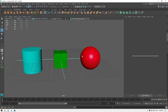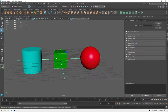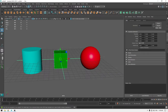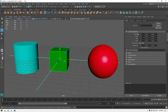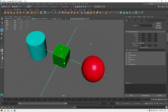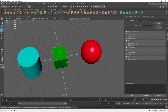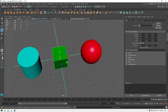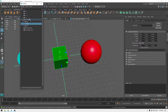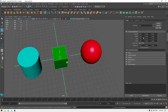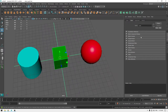The Attribute Editor is a more complicated version of the Channel Box. It has all the same parameters — Translate, Rotate, Scale and everything — and here you can also change the name of your mesh. If you change the name in the Transform section to 'cube' and go back to the Outliner, it will update the name there as well.